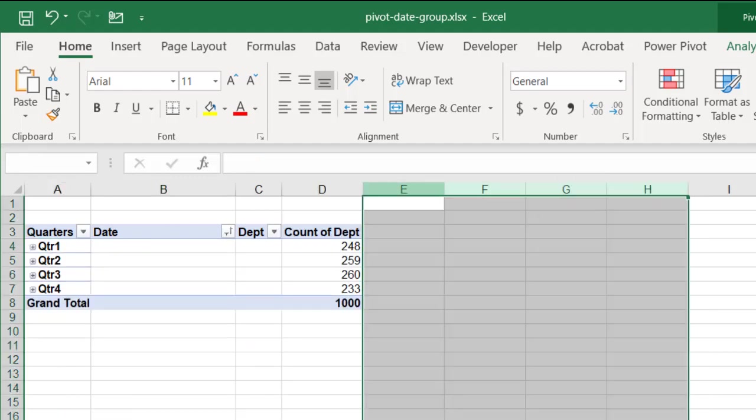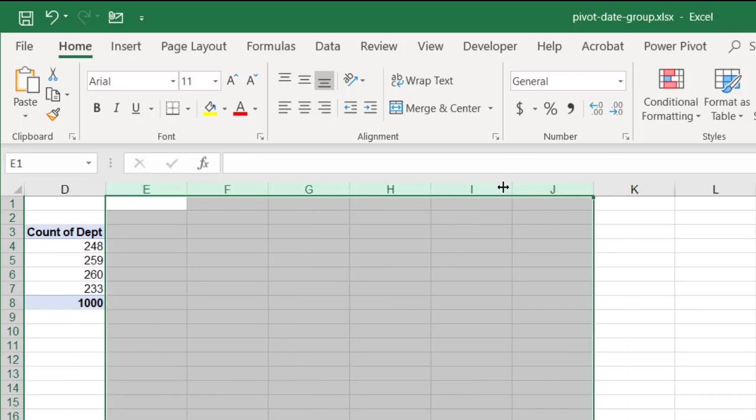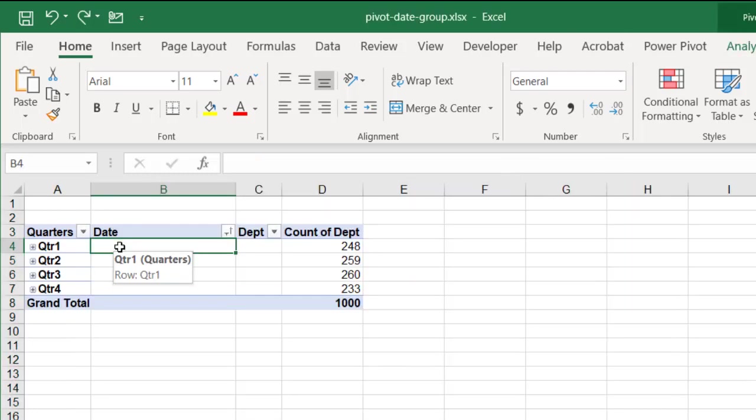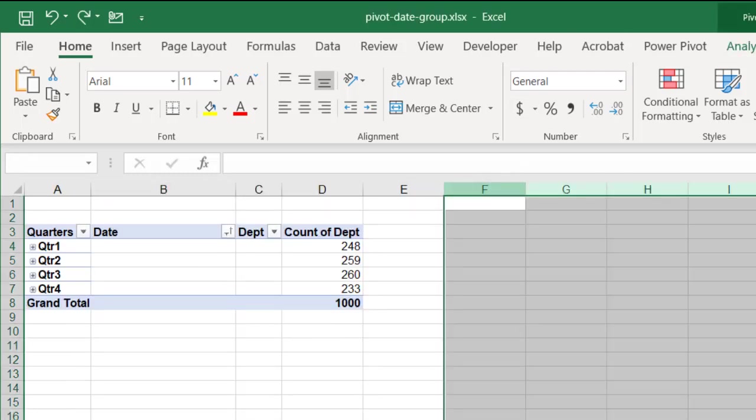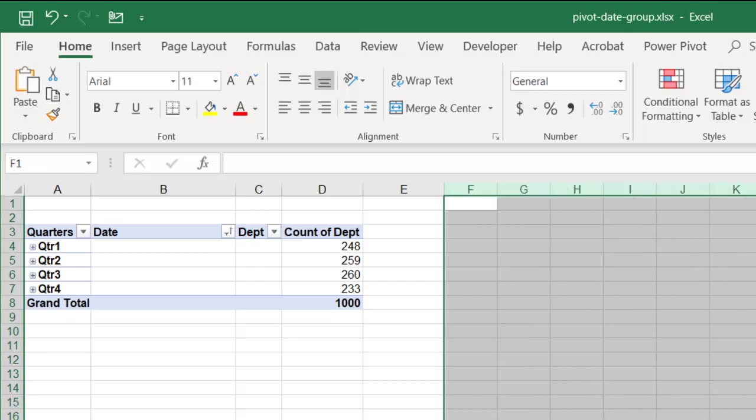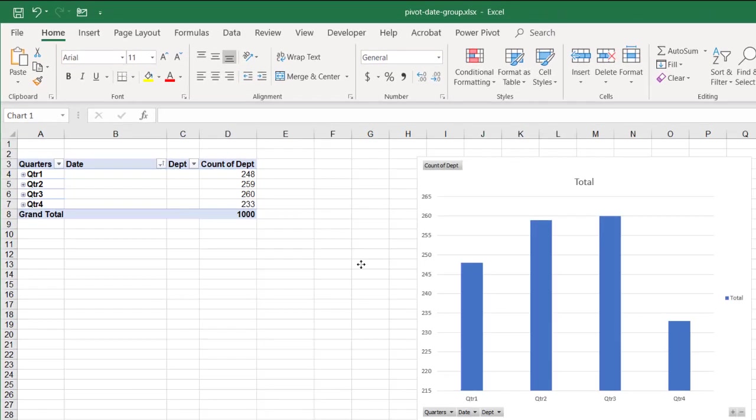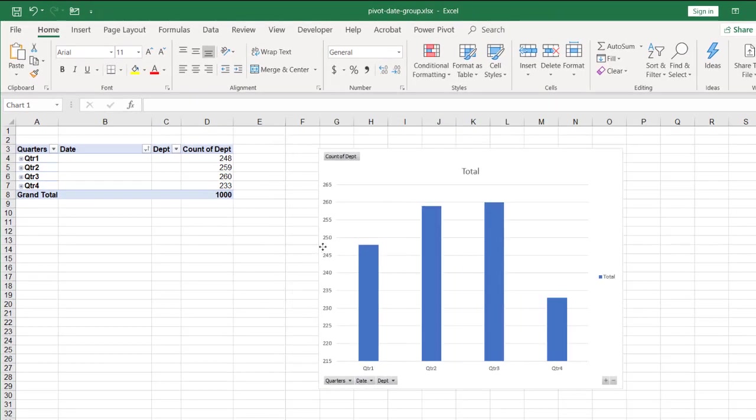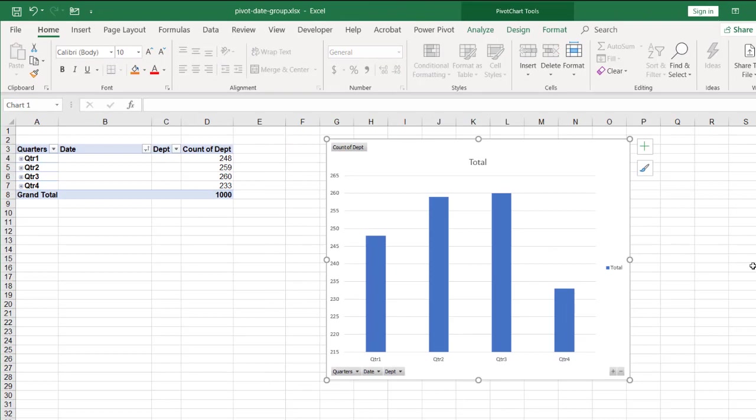But also, you can also chart this. Let's bring in the chart here. Move this one over a bit and we can have our chart and we can also do the same thing with the chart and you can either do it with the table.